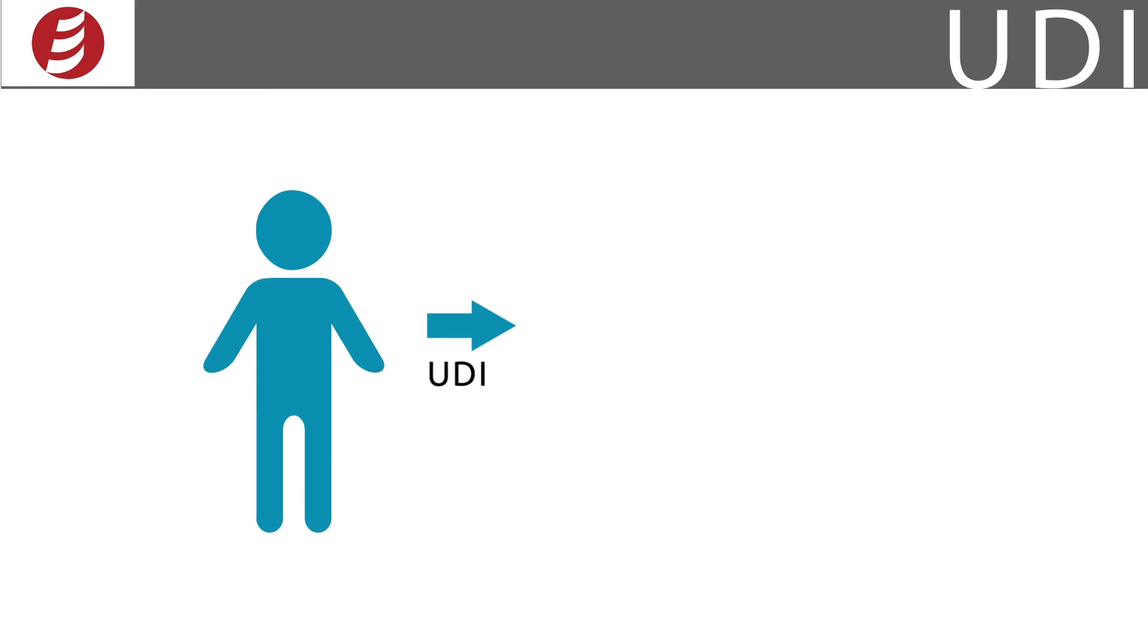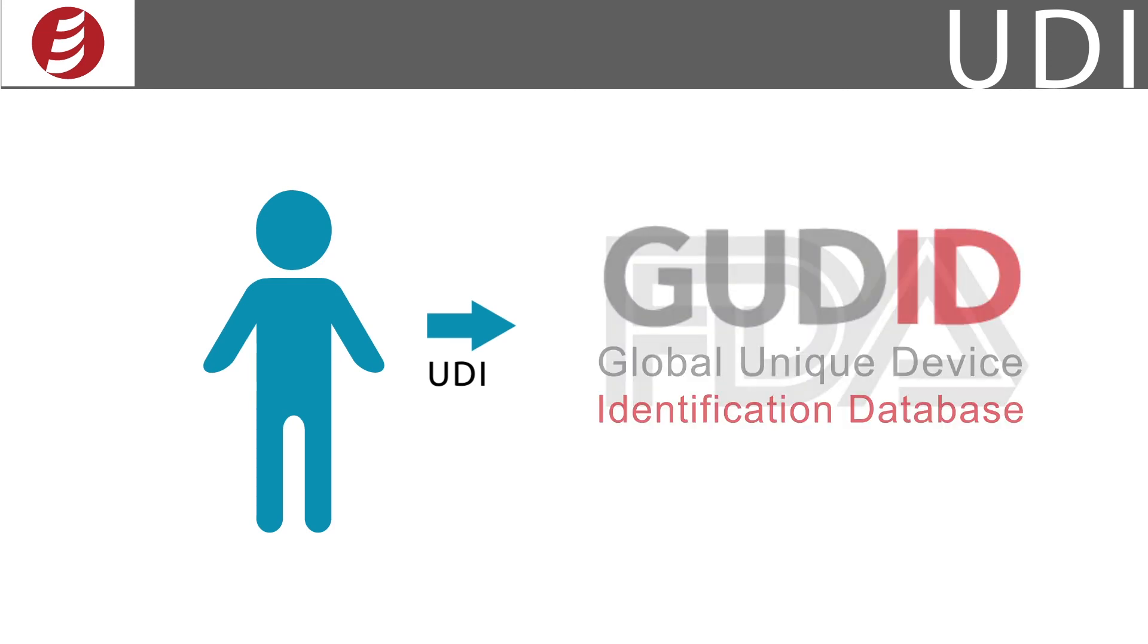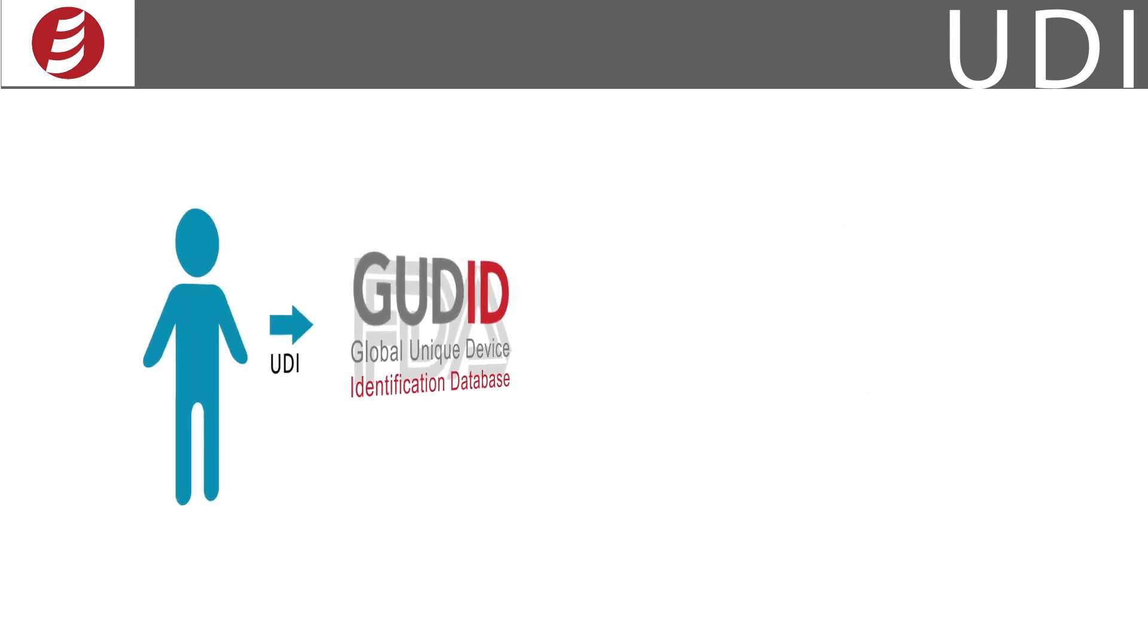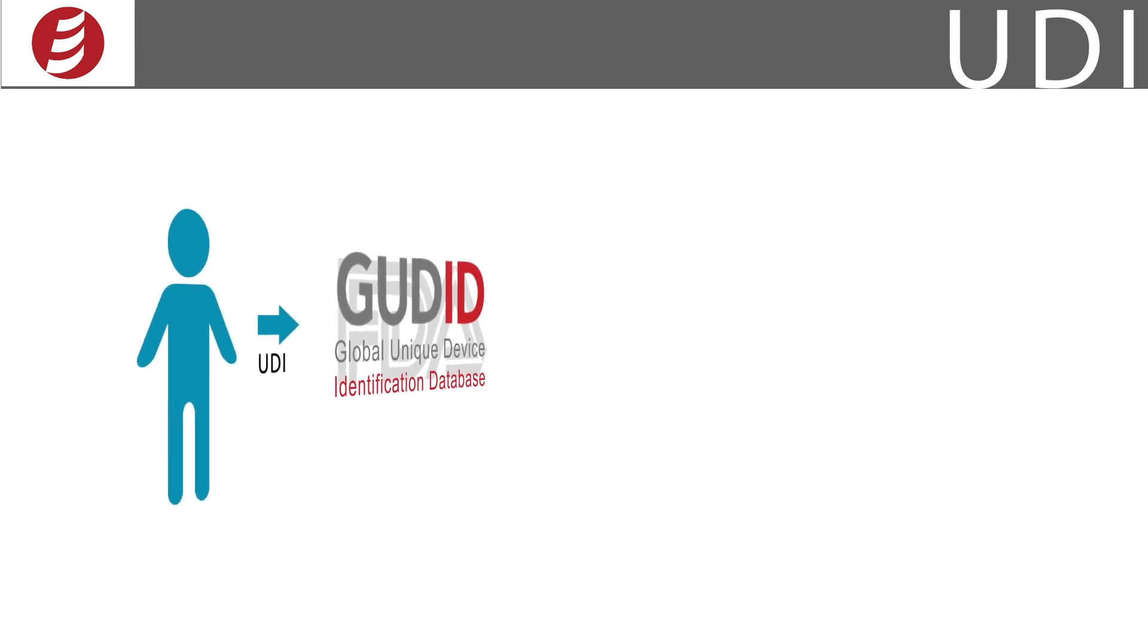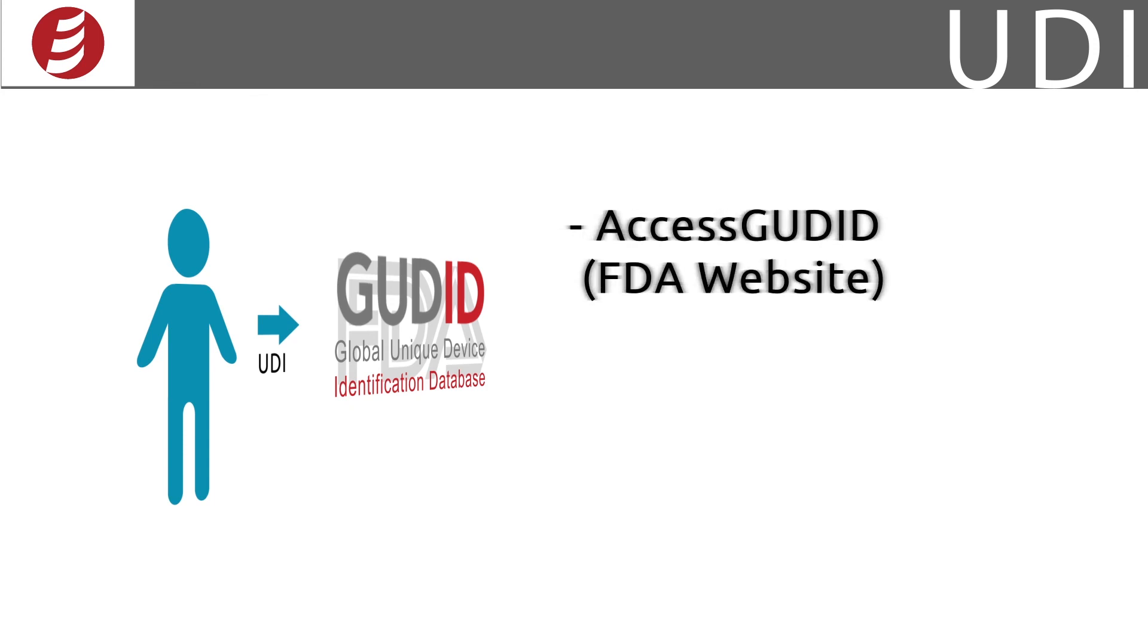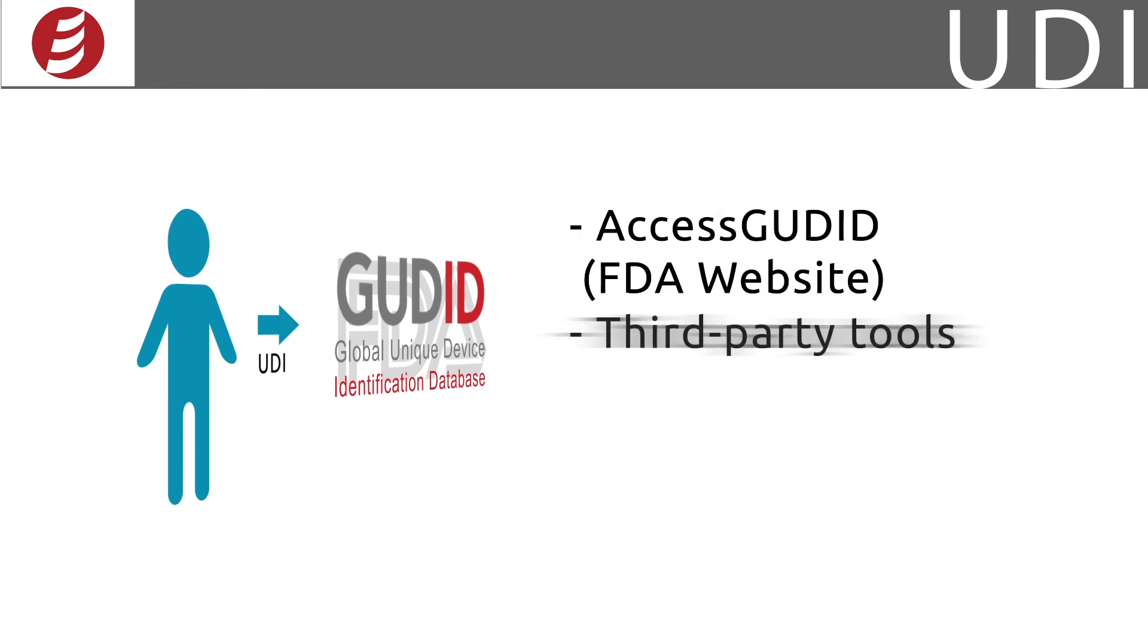You then take the UDI and transmit it to FDA's GUDID, the Global Unique Device Identification Database. You have a few choices for data submission avenues. Most smaller organizations will utilize FDA's AccessGUDID web portal. There are some third-party tools available to help as well.